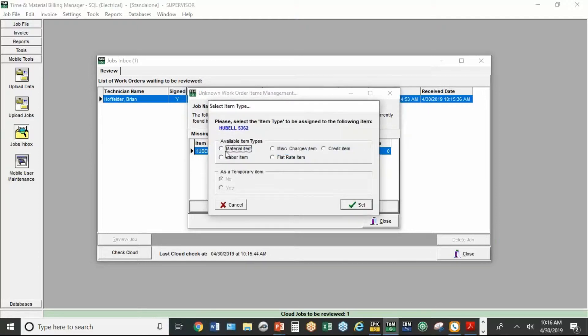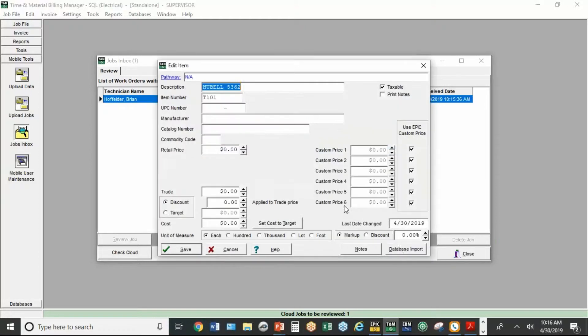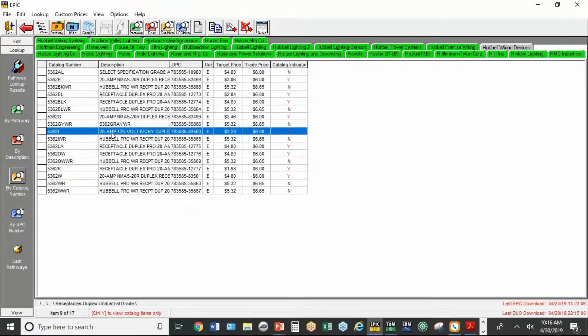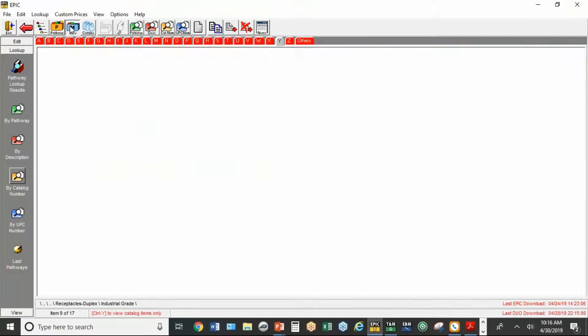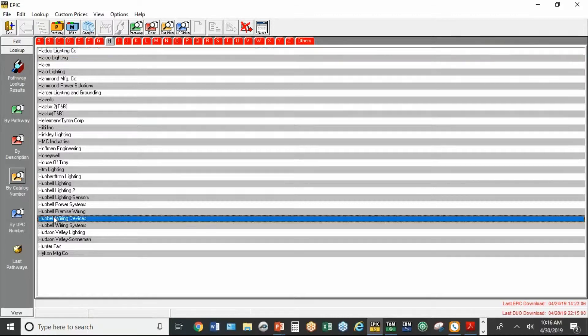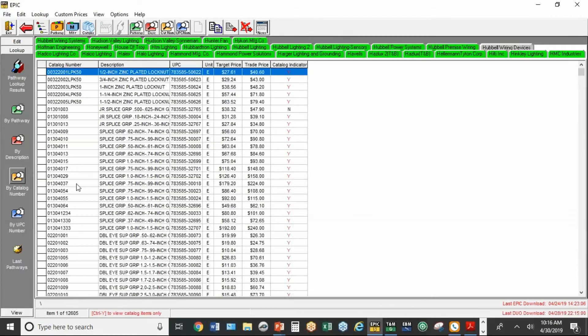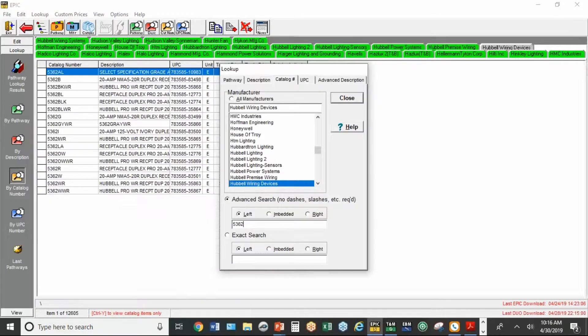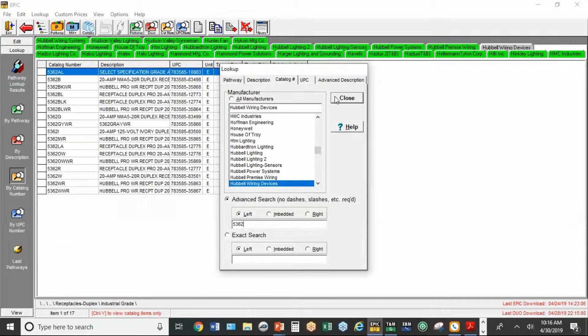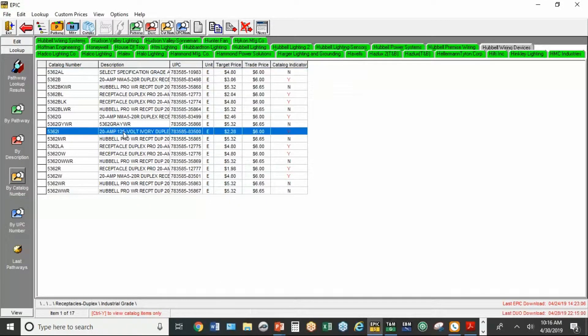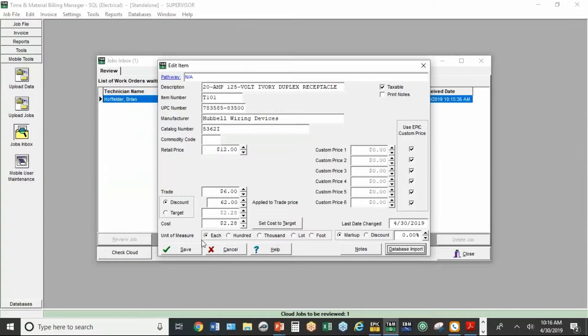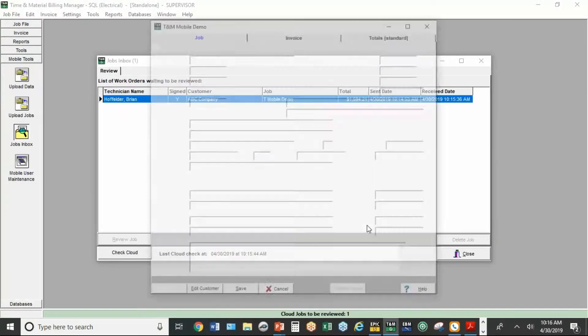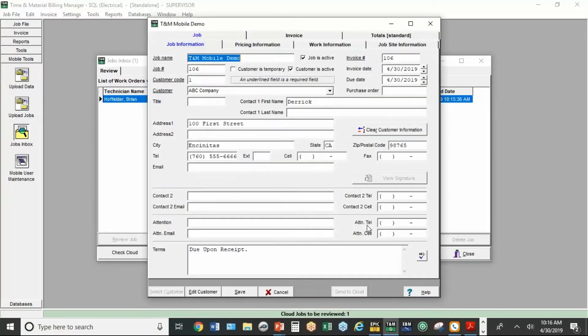So this other item I'm going to look up in Epic. So when I hit edit and tell it it's a material item, you can go down to database import. Now, I've already looked up that item in Epic, but if I had to start from scratch, I go to manufacturer, Hubble, Hubble wiring devices, and then look up by catalog number. And we're going to export this item by hitting the third button from the top right. We'll hit save, close it.